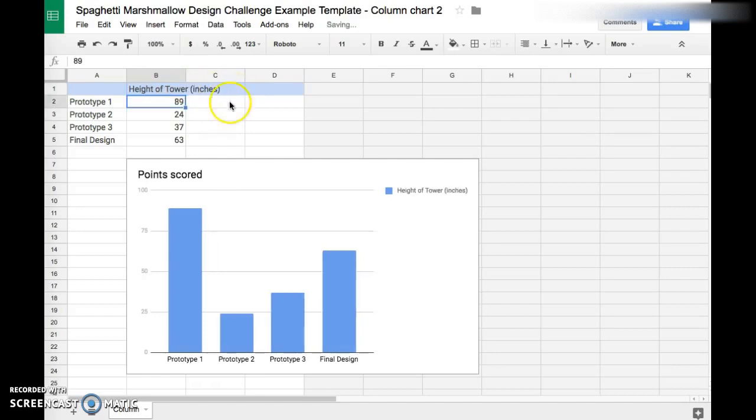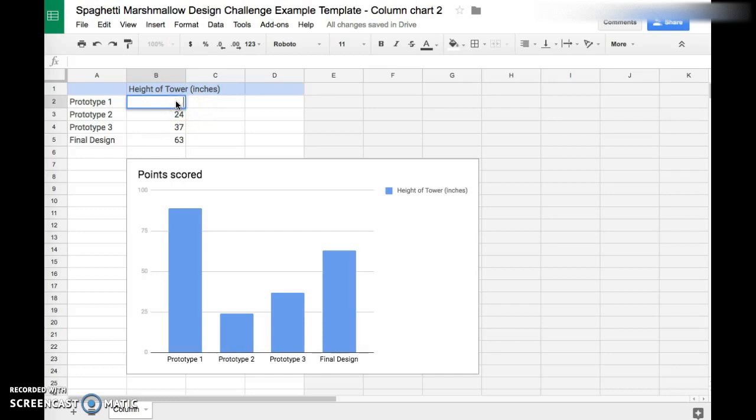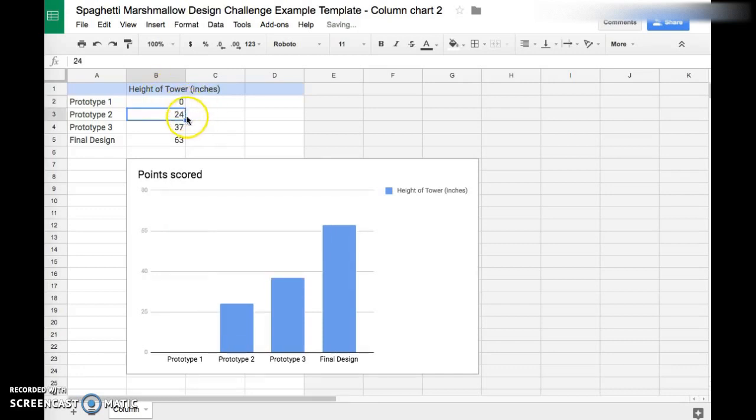When you do that, it is going to automatically change the chart to show that. Here you're going to insert the data. For Prototype 1, maybe you had zero inches. You don't have to put the units, you can just put the numbers and it will automatically change the graph for you, which is really cool.